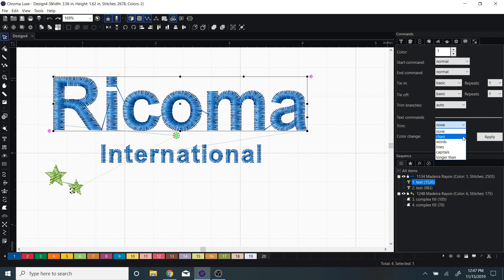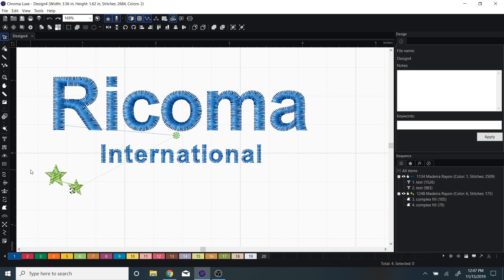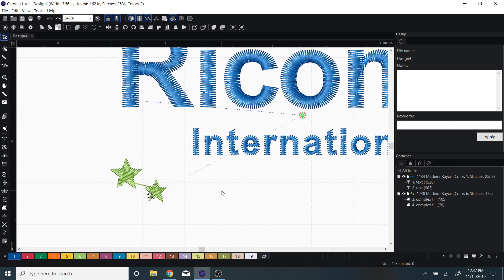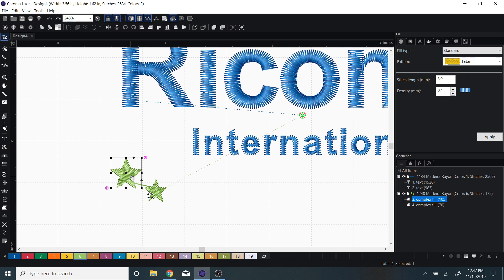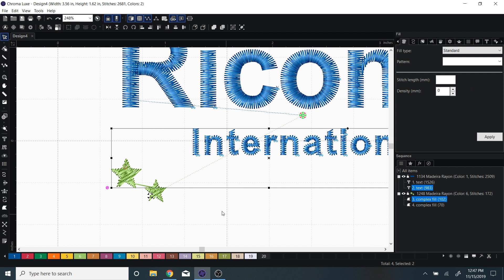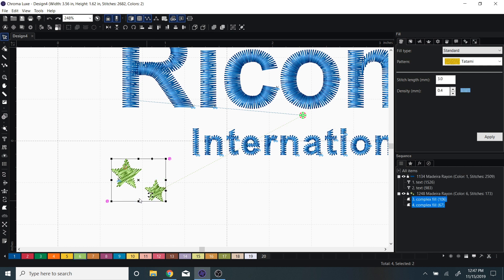If we're looking at objects, if we have two areas of stitching that are the same color, sometimes it will also create a trim and you can select the object and insert a trim here on your side panel or you can also...